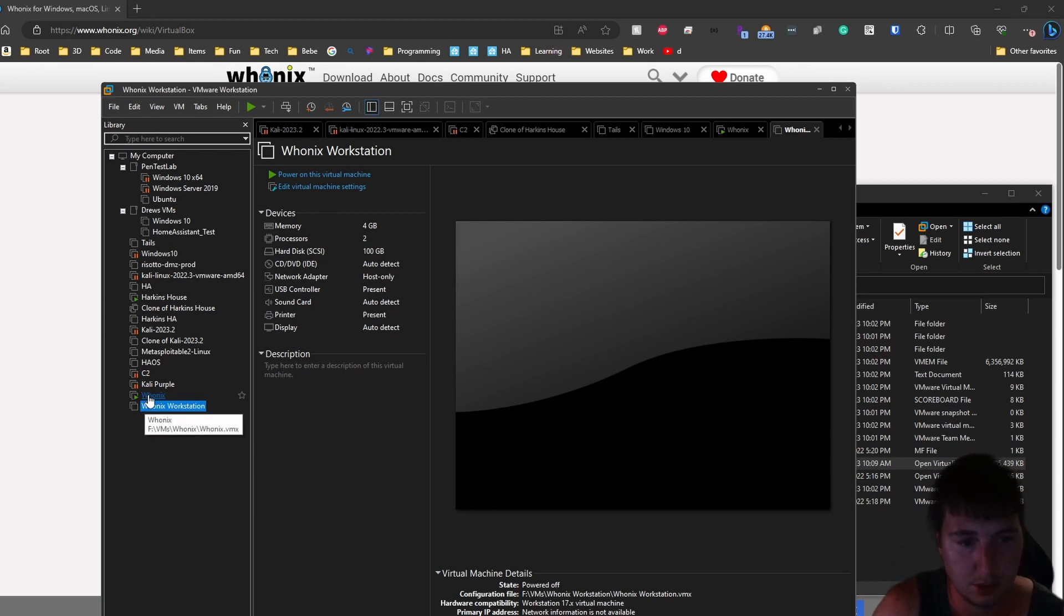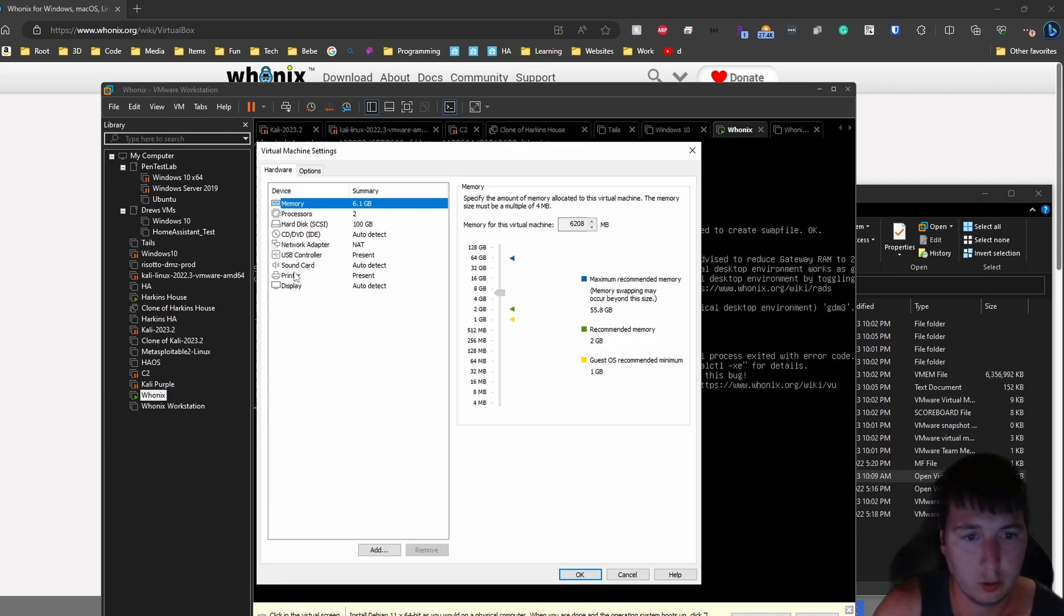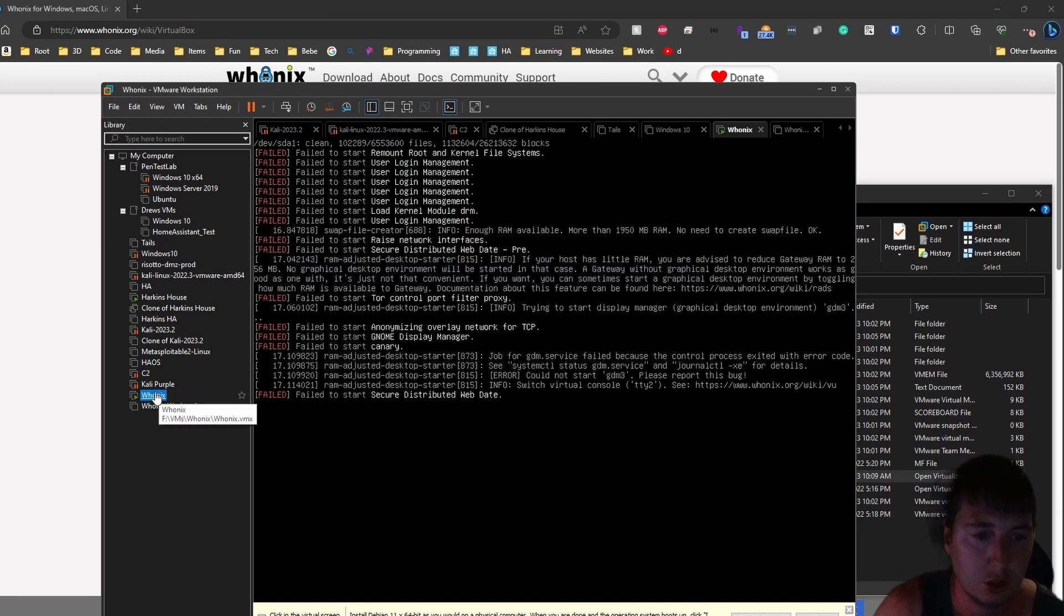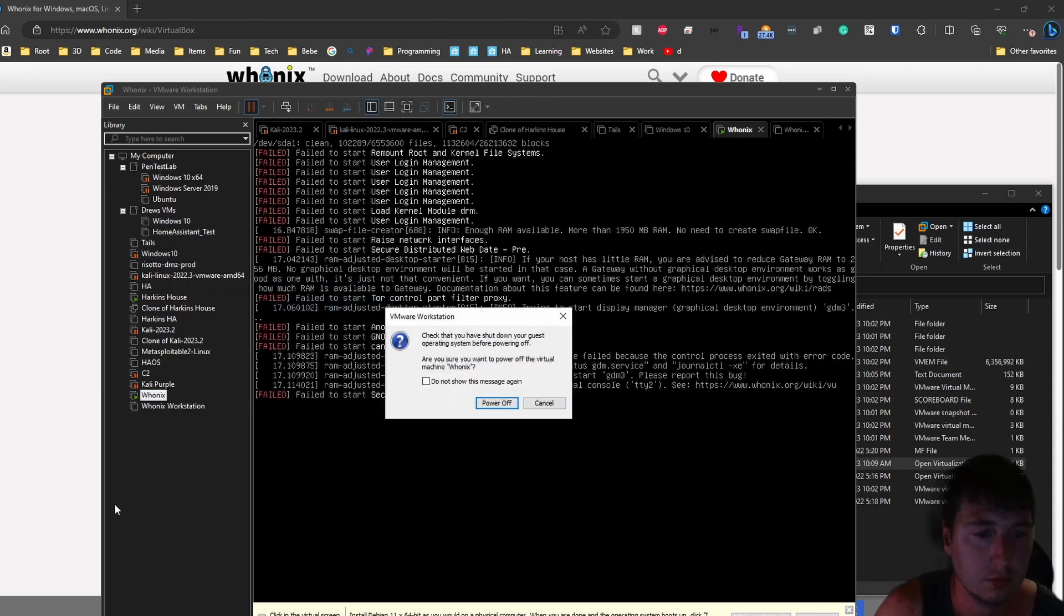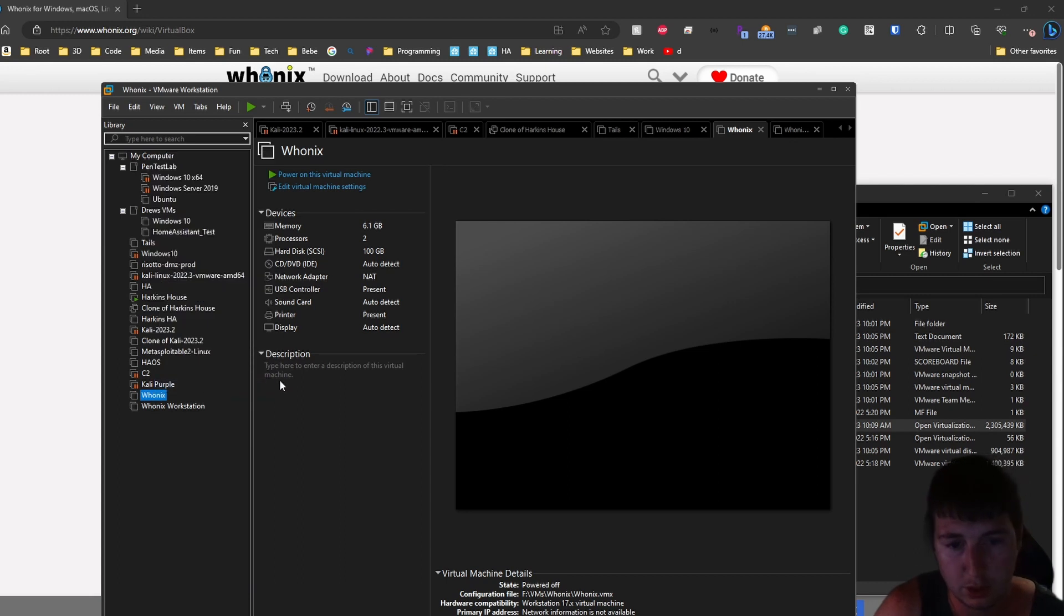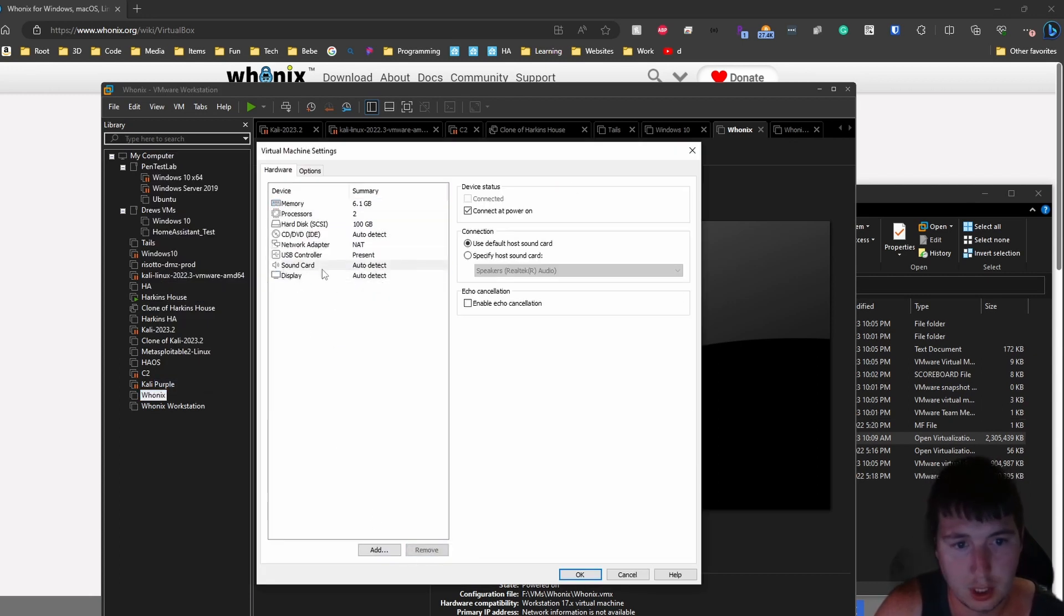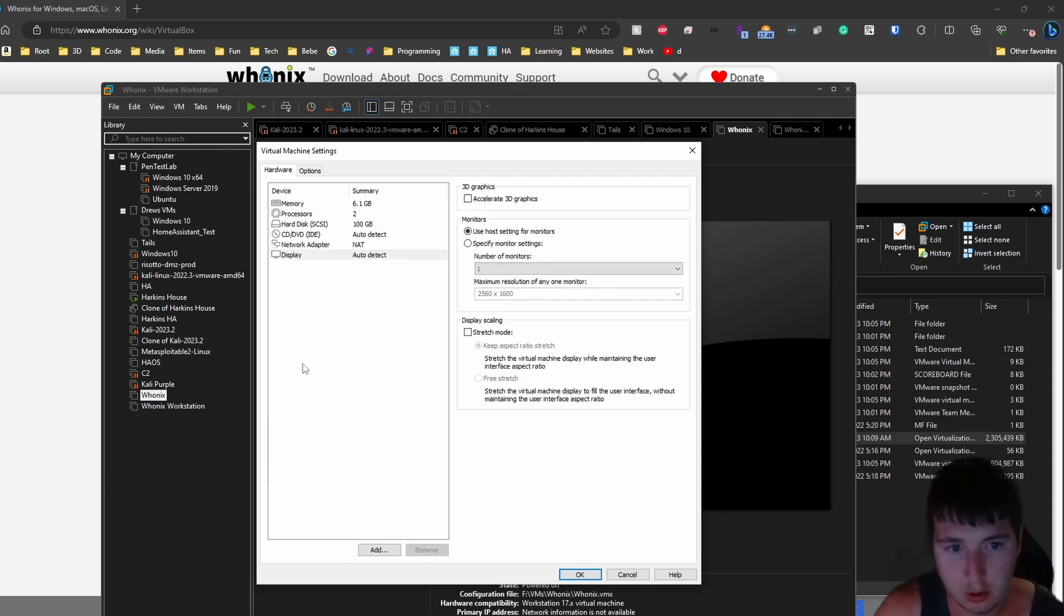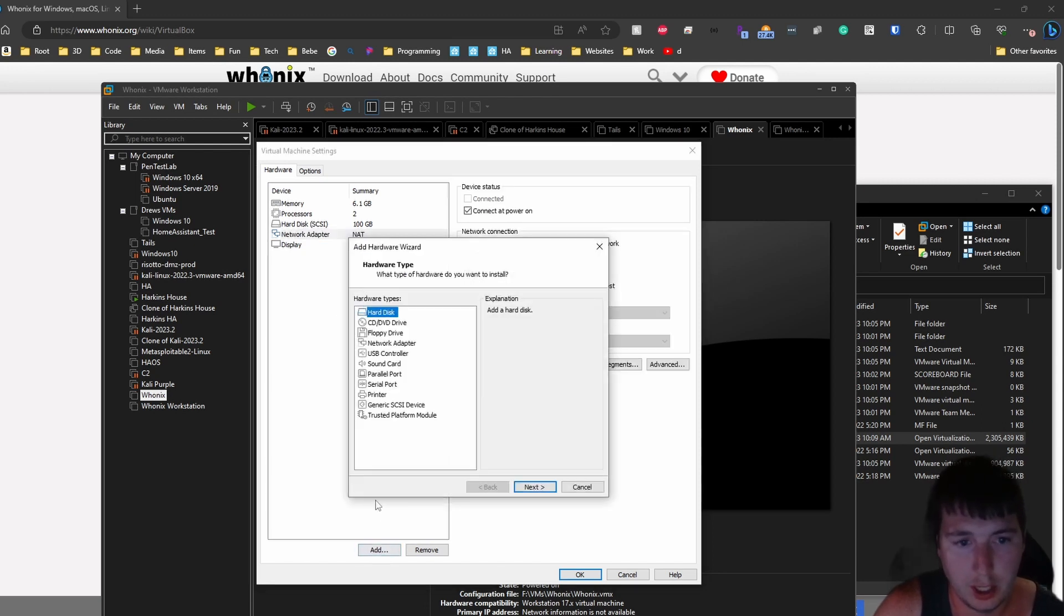So now on the Whonix machine, let's look at the settings. We'll want to remove the printer. Let's shut it off. So let's look at the settings again. You want to remove the printer, the sound card, the USB controller, the CD-ROM drive. This is all that you should have on this. And then you will want to add a second network adapter.